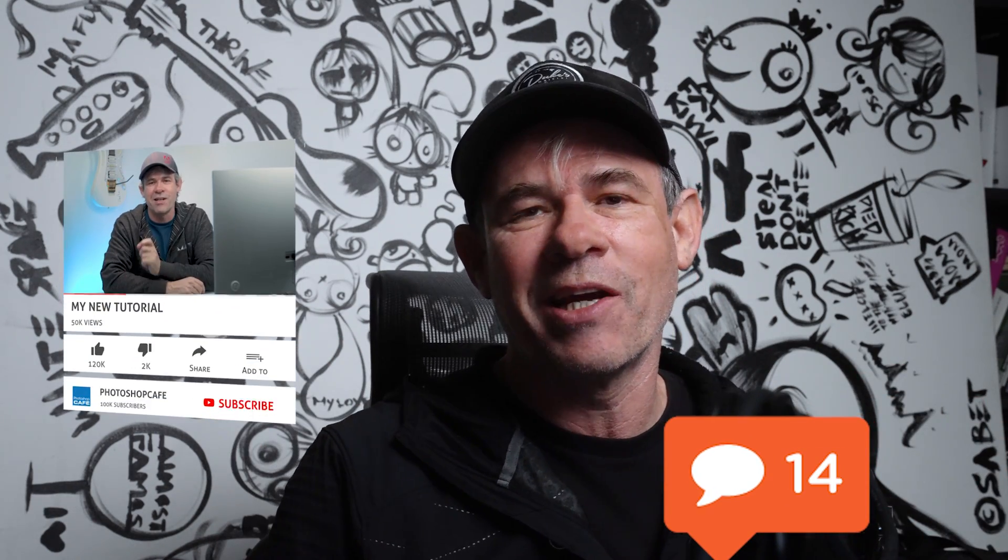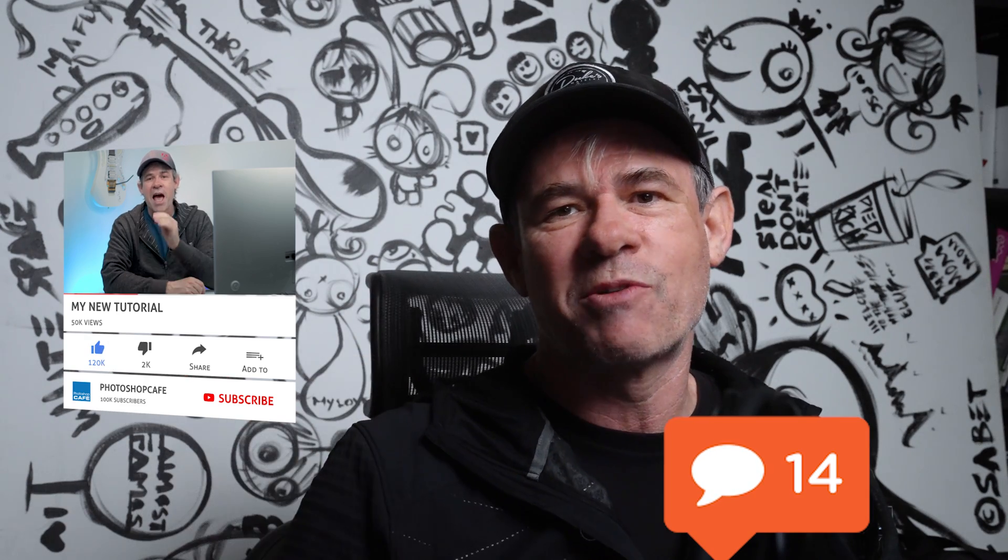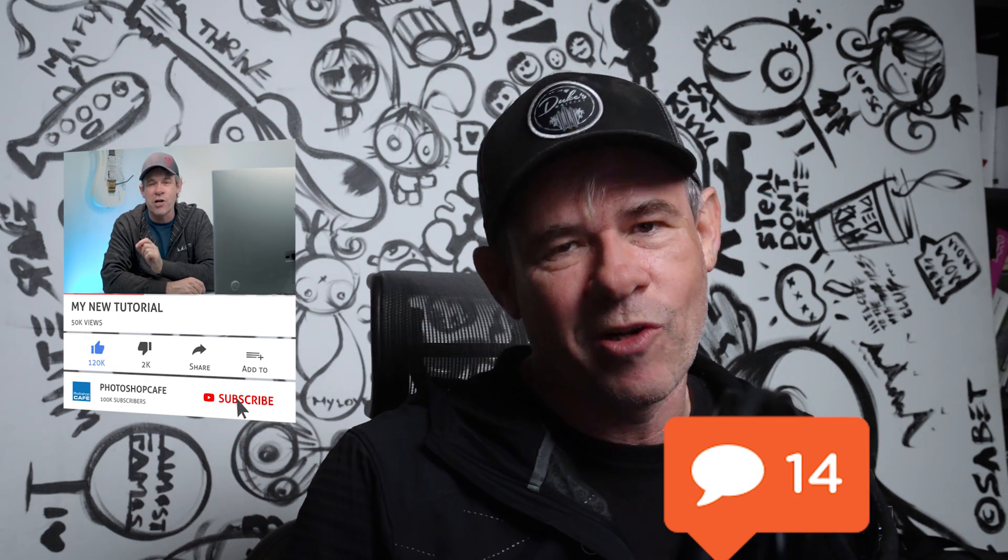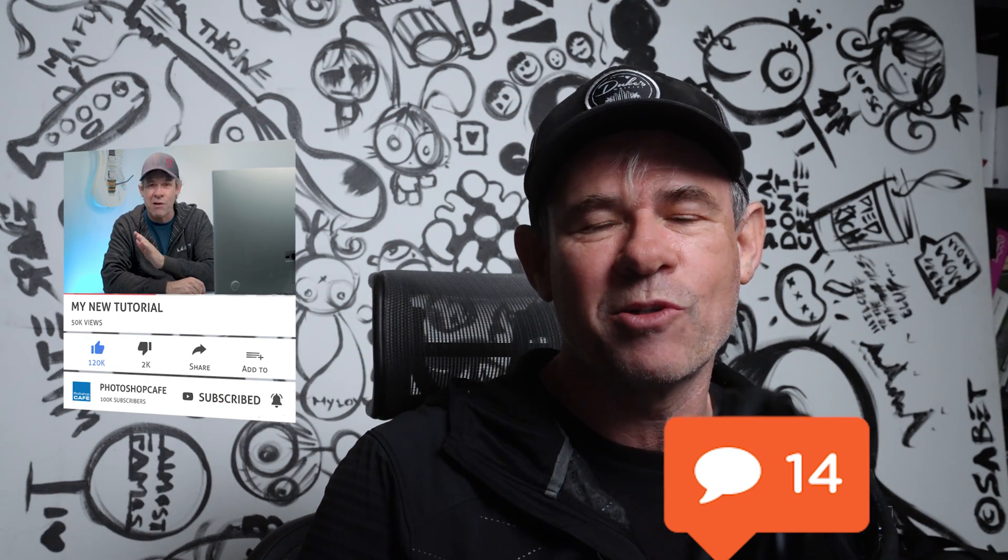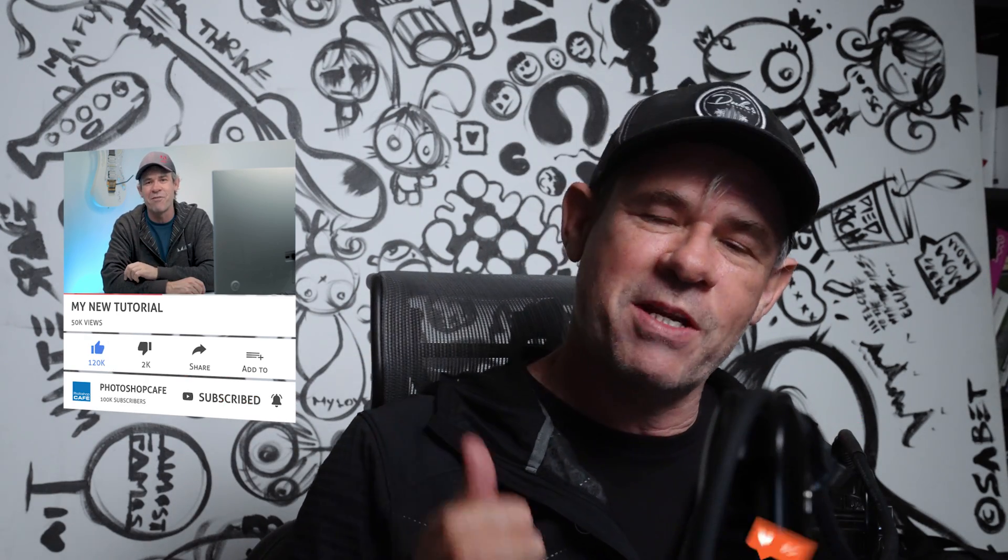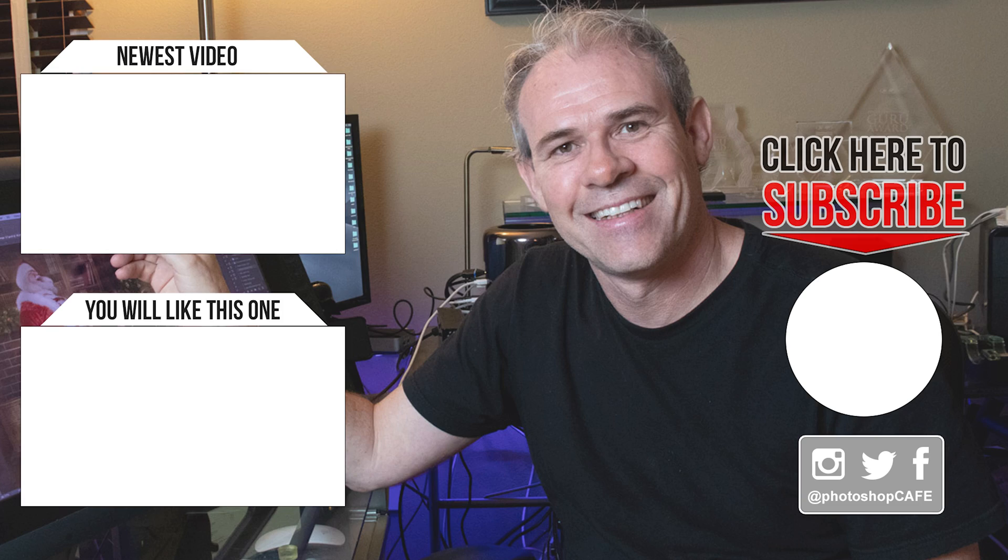So let me know in the comments underneath what you'd like to see me teach next. And what do you think of this technique? And by the way, if you're new, hit that subscribe button, turn on notifications. You won't miss any of my tutorials. Smash the like button into dust. And until next time, I'll see you at the cafe.